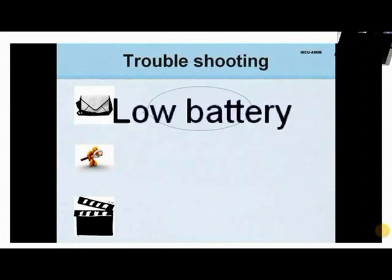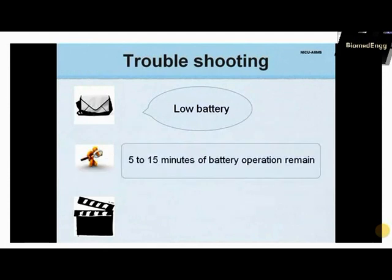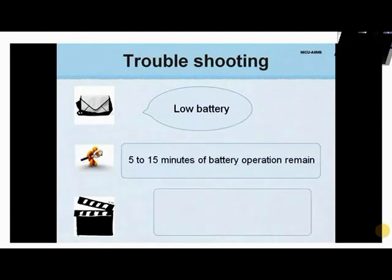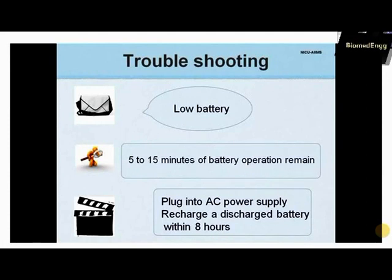A low battery message indicates only 5 to 15 minutes of remaining battery power. Plug the oximeter into AC power supply, and to prevent permanent damage to the battery, recharge a discharged battery within 8 hours after a low battery message is displayed.